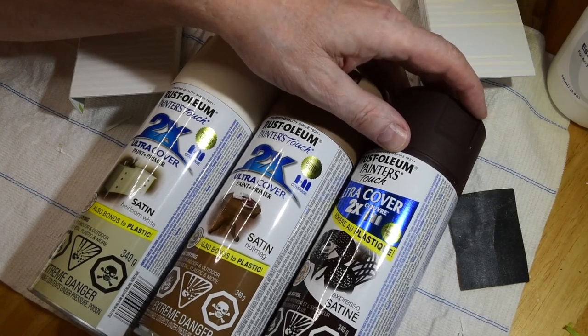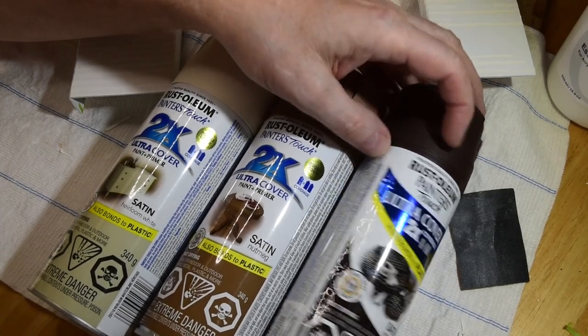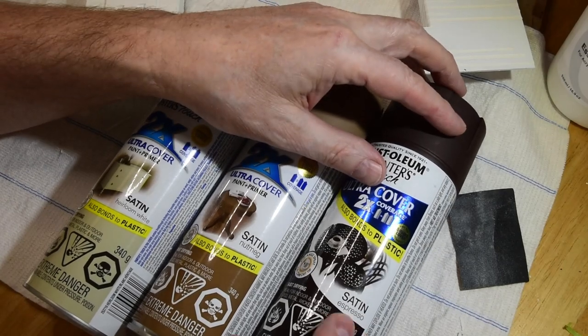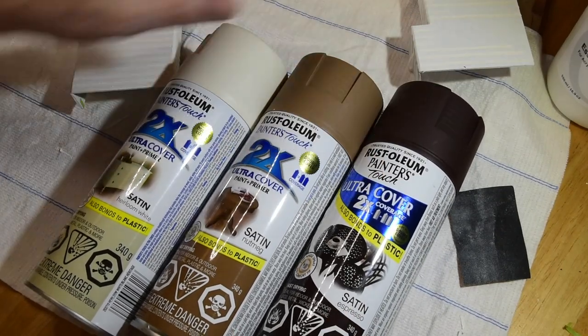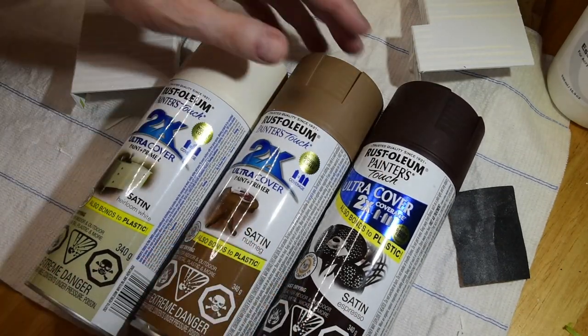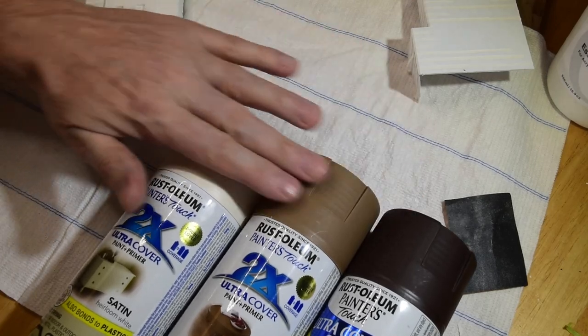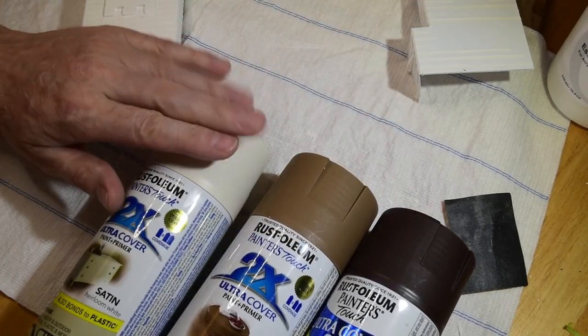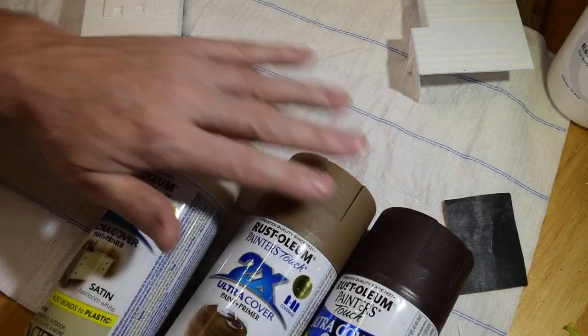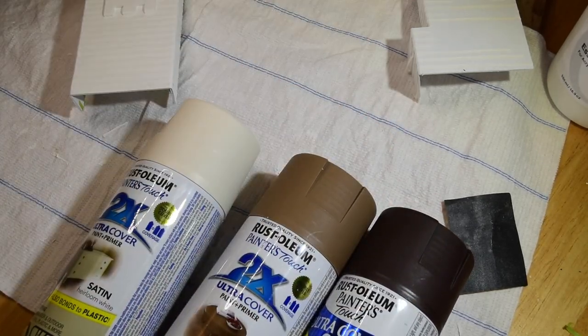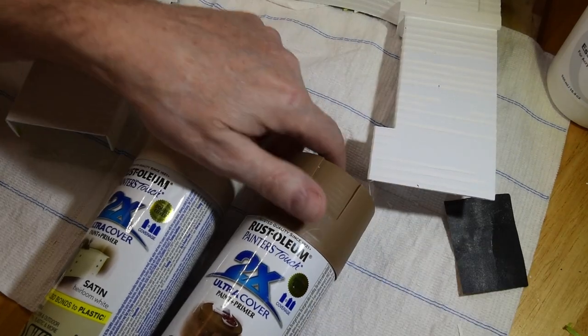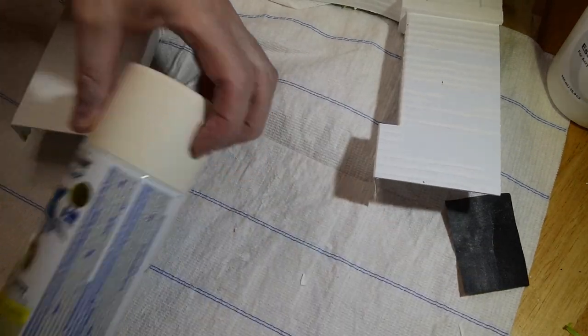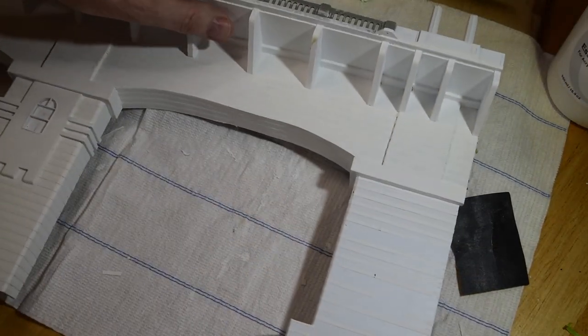And then this one is espresso. Good old espresso. These colors are of the same sort of spectrum, that's why I'm going to use them. I'm going to spray these randomly over top of the bridge facade.